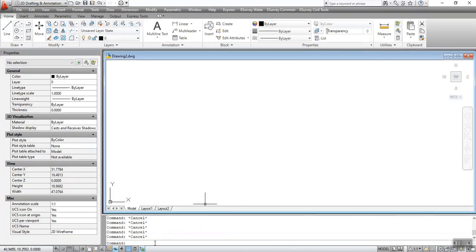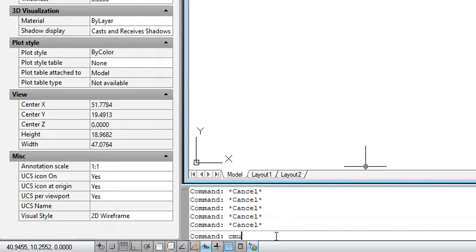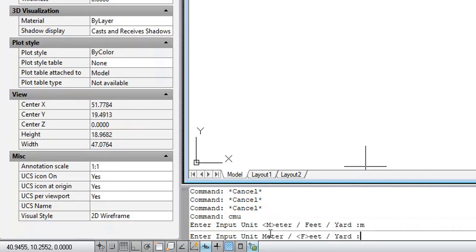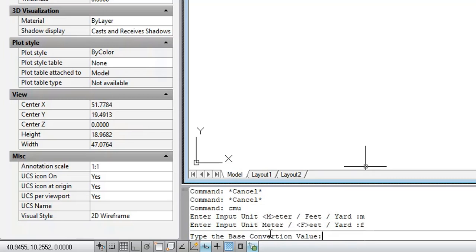To execute the CMU command, type CMU at the command prompt. Enter the input type — meter, feet, or yard — for example, M. Enter the output unit — meter, feet, or yard — for example, F. Type the base conversion value. The result is as shown.